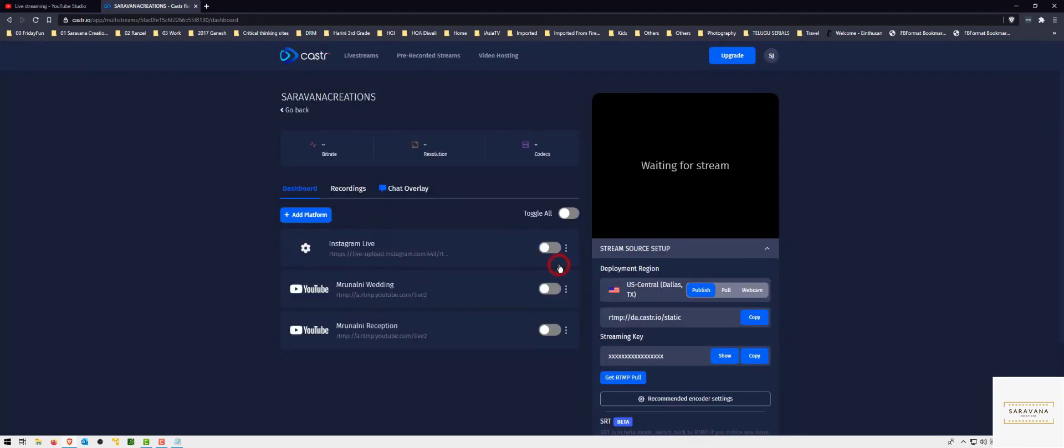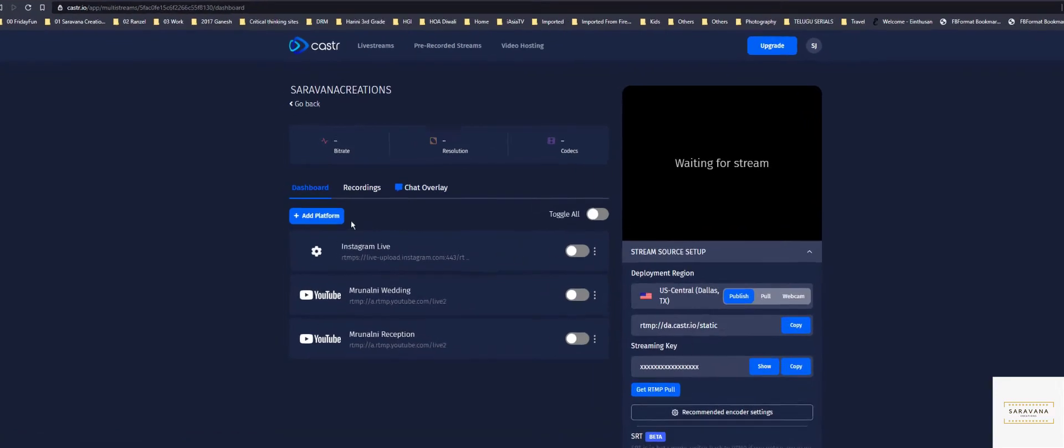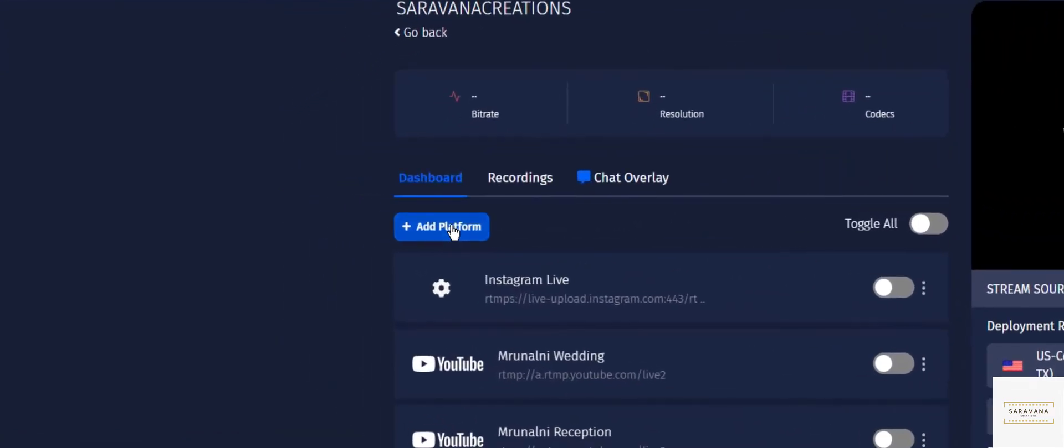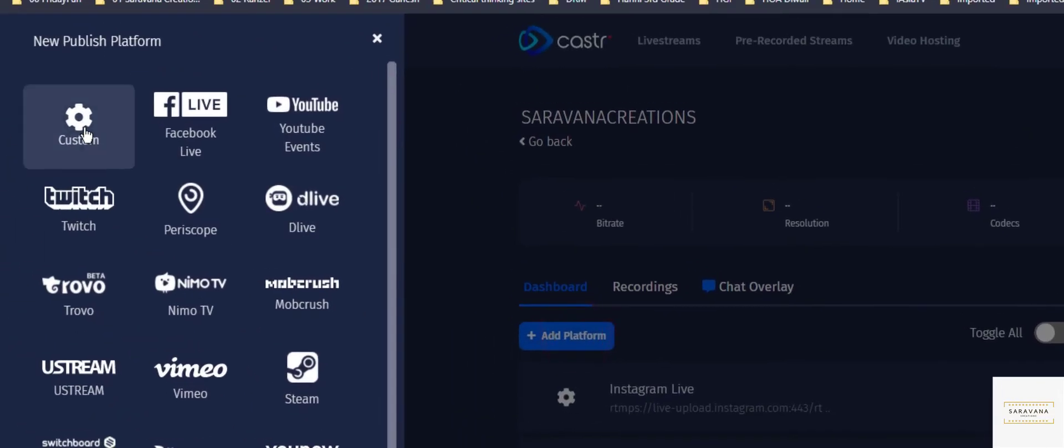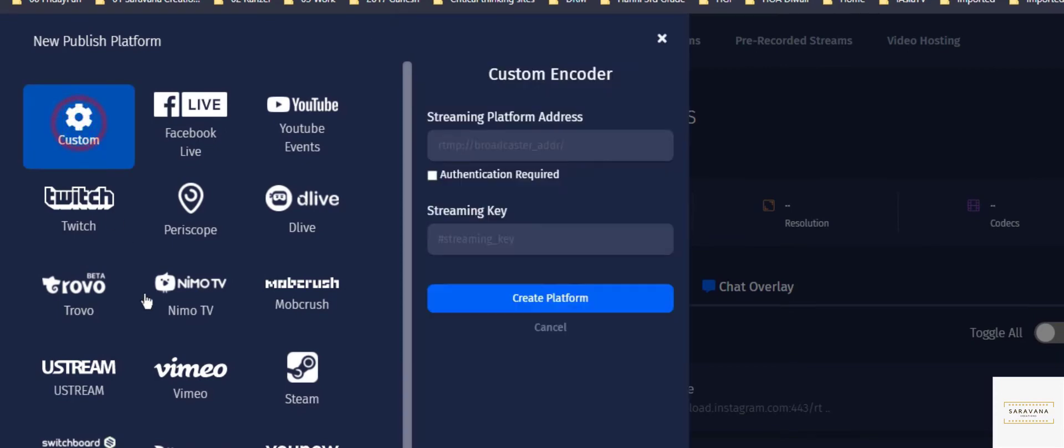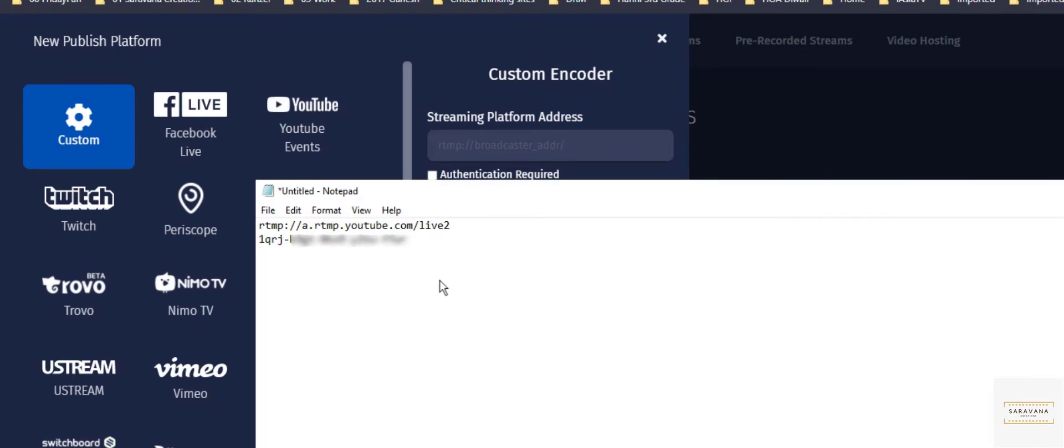Once you are in this interface, click on add platform. Since we already have the URL and the key, you can directly go to custom. Click on custom, let's copy the link.